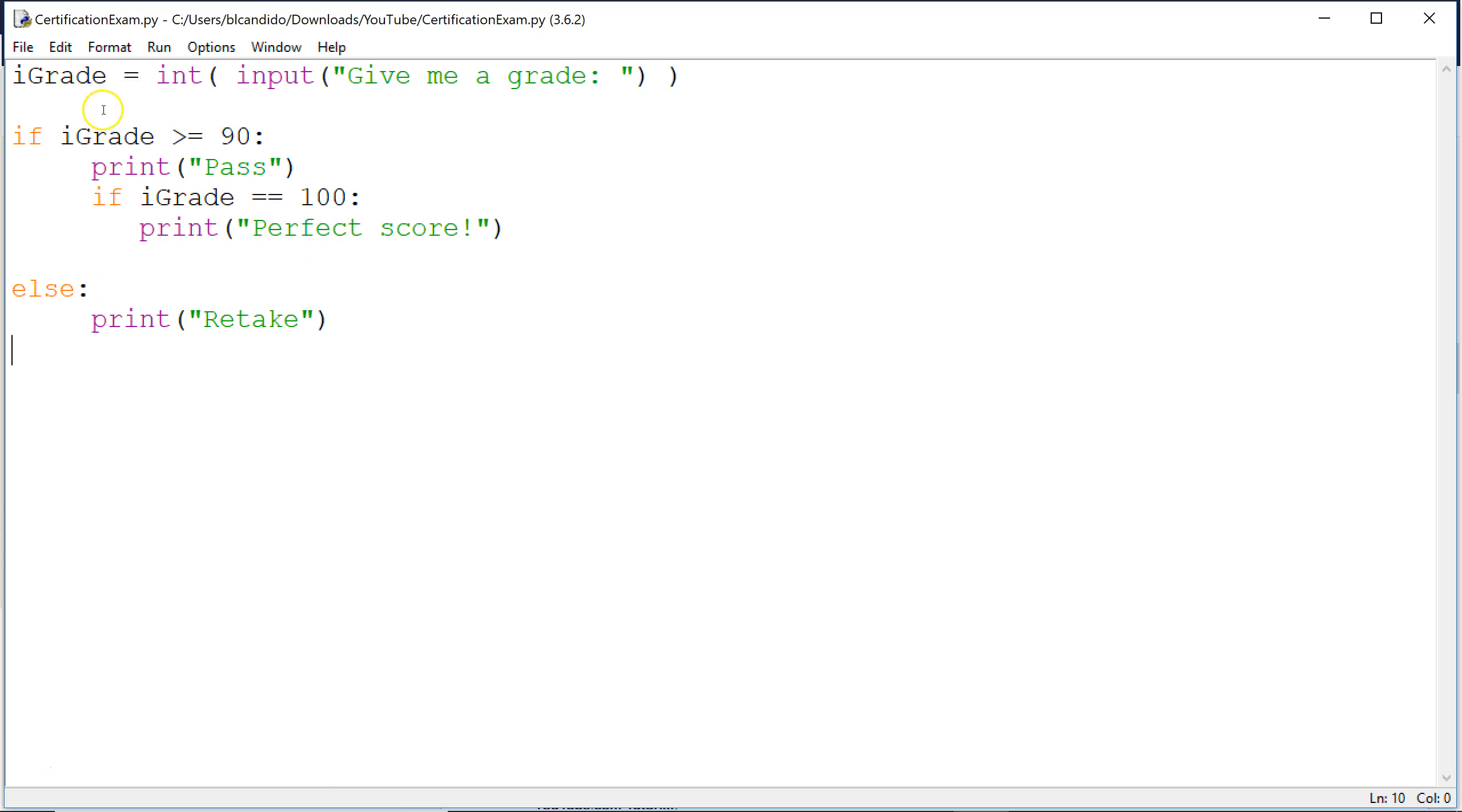If you put in 100, is 100 greater than or equal to 90? True. Pass goes to the screen. Is iGrade, which is 100, equal, equal to 100? True. Perfect score. And we get out of there.